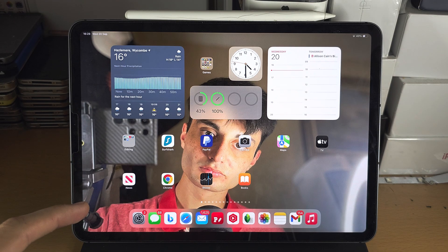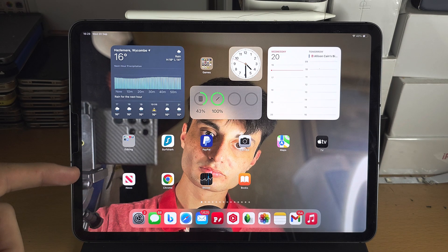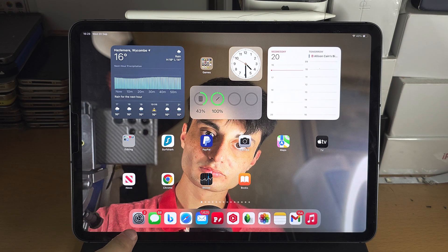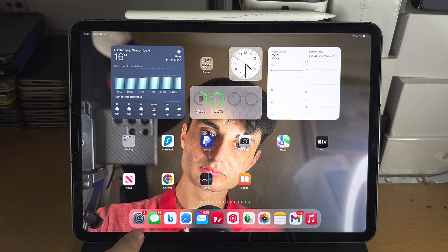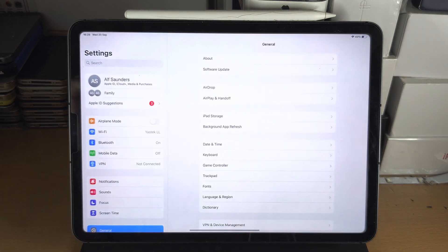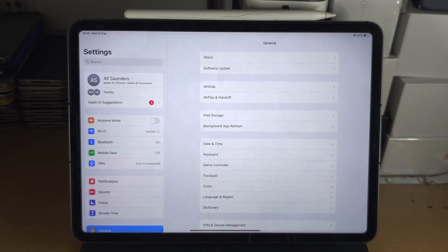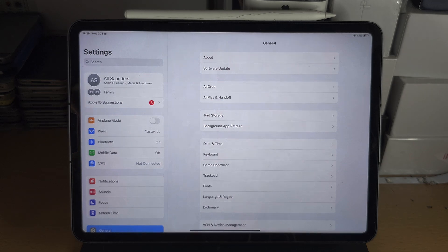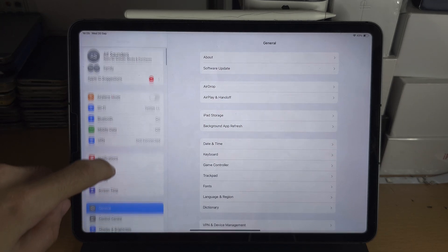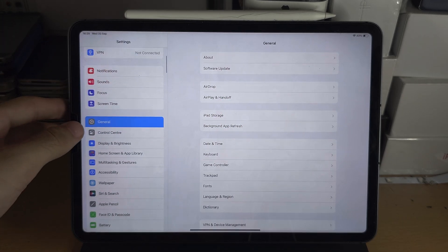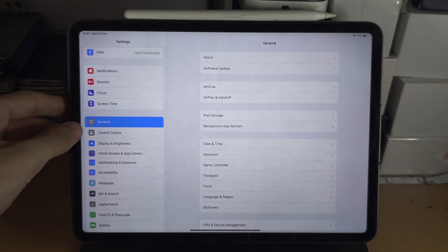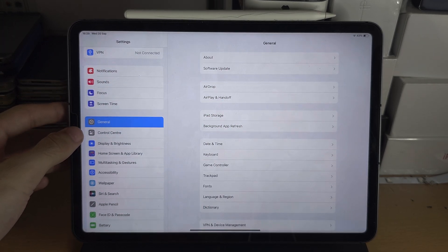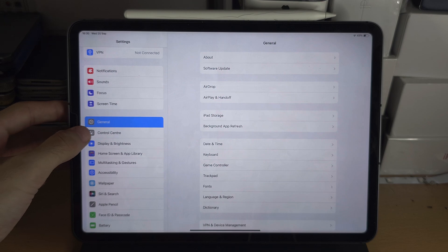Welcome everyone. The first step to screen record on your iPad is we're going to open up the settings and from here I want you to scroll all the way down until you see the control center.